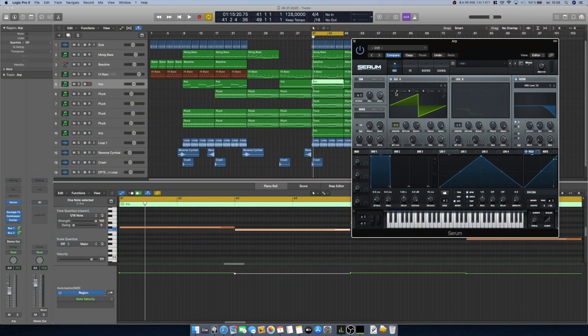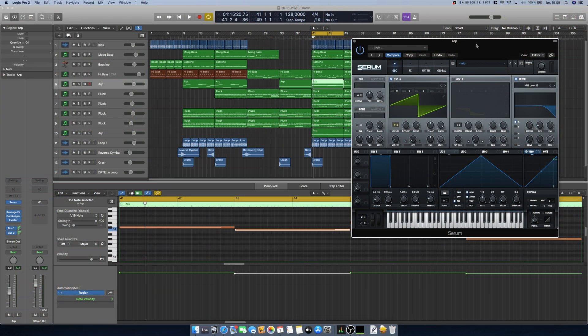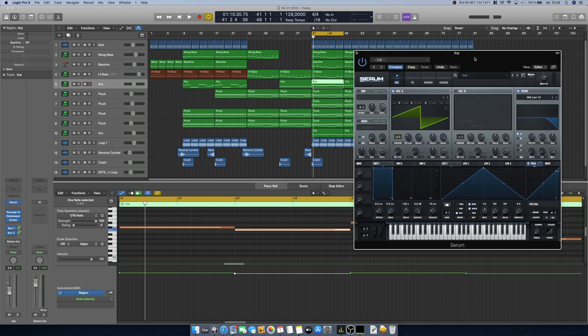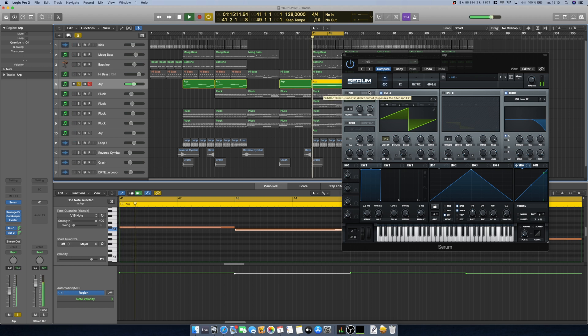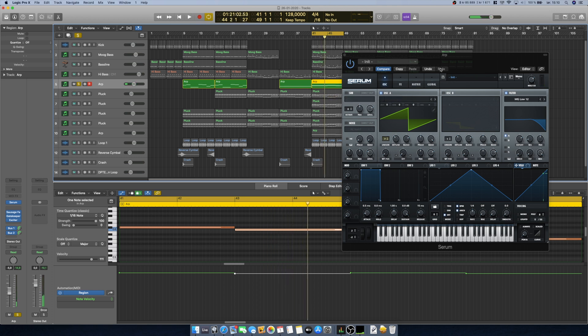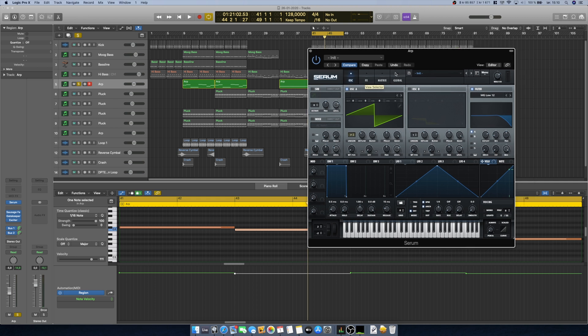Now we can look at VST instruments or Audio Units. This is not only for Macs or Logic Pro — what I'm going to talk about applies to all kinds of music production software and is interchangeable between Mac and PC. The general idea translates across all systems. Here I'm using Serum and we'll also look at Diva and Alchemy later on. This synth is just playing a simple note with some effects applied.